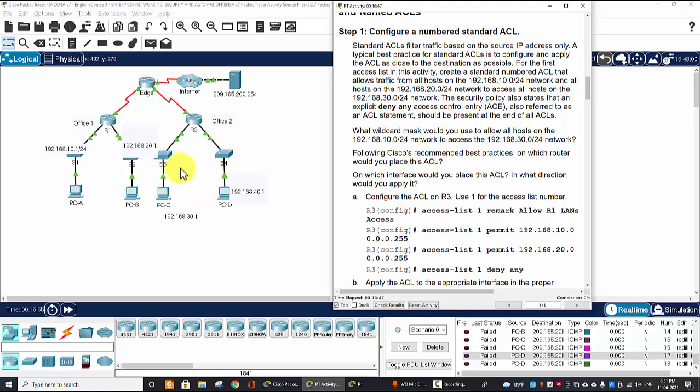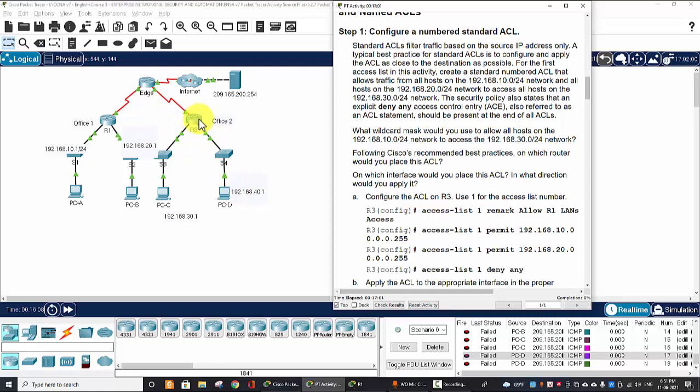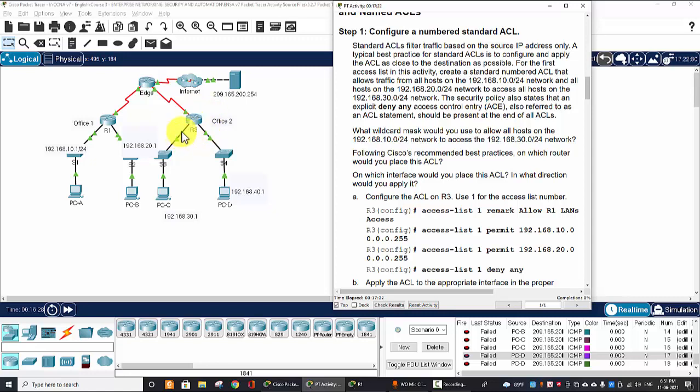also referred to as an ACL statement, should be present at the end of all ACLs. So we should create the ACL on Router 3, because the standard ACL should be configured and applied as close to the destination as possible.